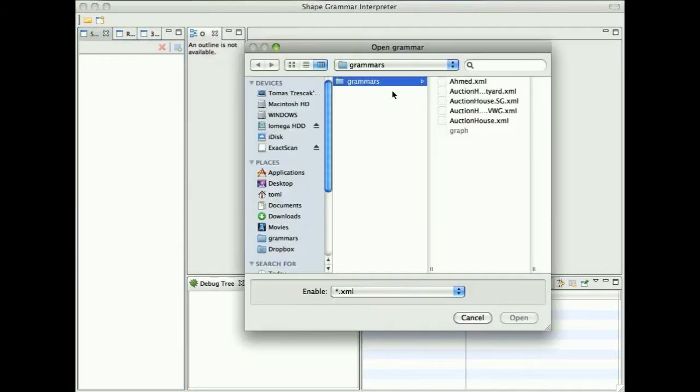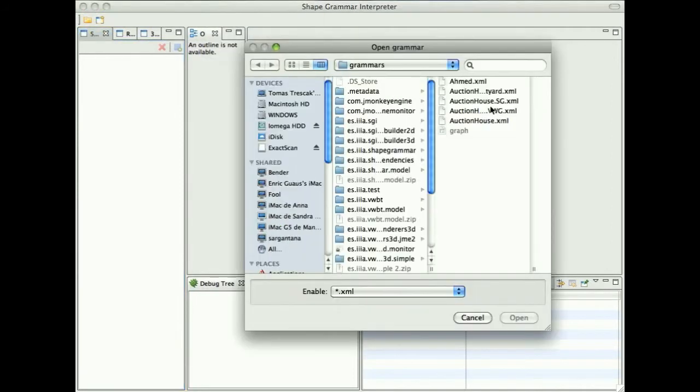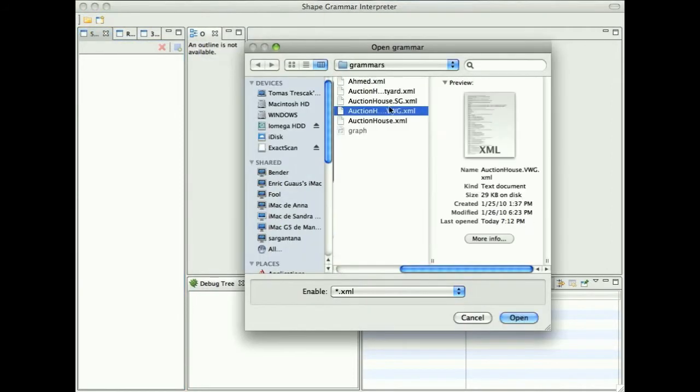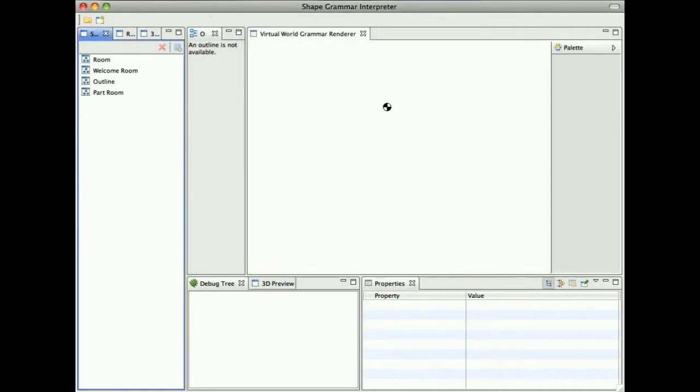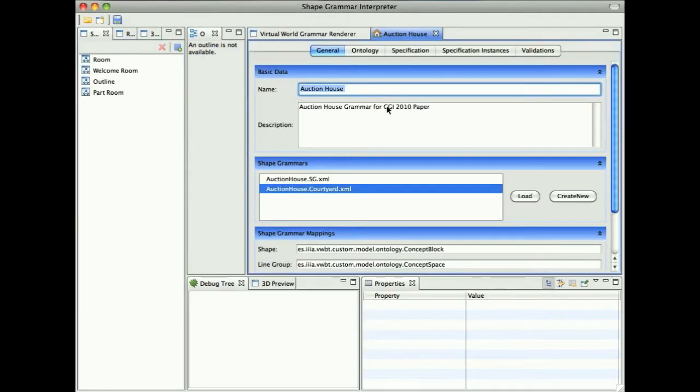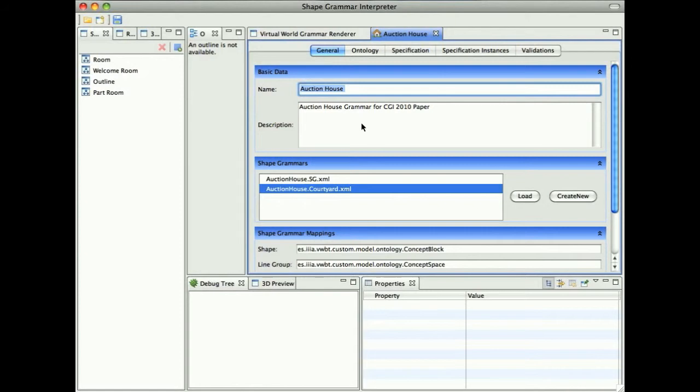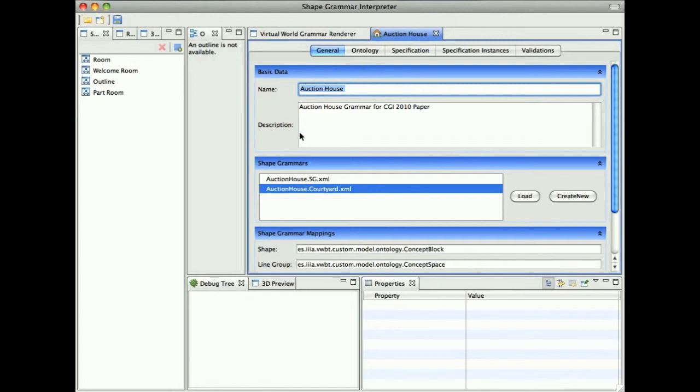Let us start directly by opening an existing Virtual World Grammar for the Auction House, which is related to the presented paper. When we open the Grammar, we have a list of five tabs where we can basically modify all the parameters of the Virtual World Grammar. On the general tab, we can modify the name and description.